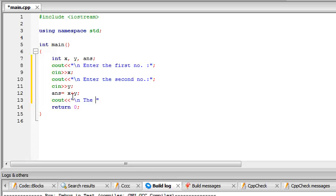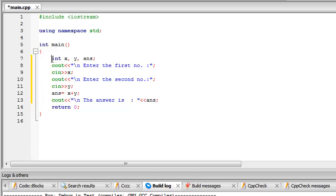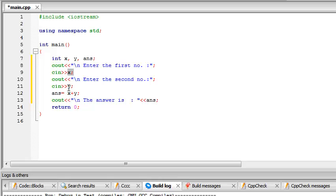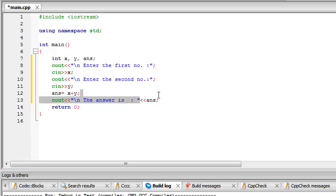This program will first ask you to enter the value of x, and then it will ask you to enter the value of y, and then it will compute the answer variable as x plus y and then print out this answer.